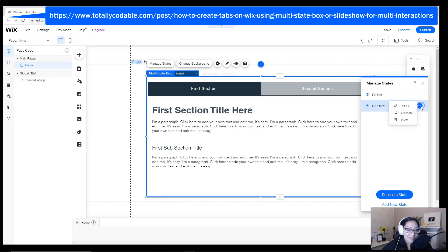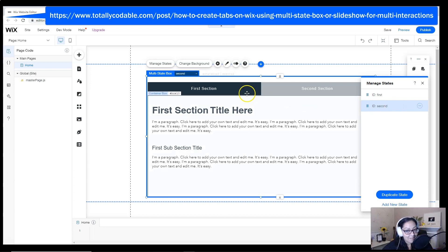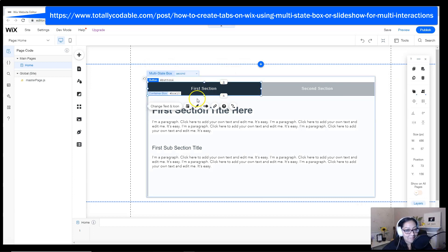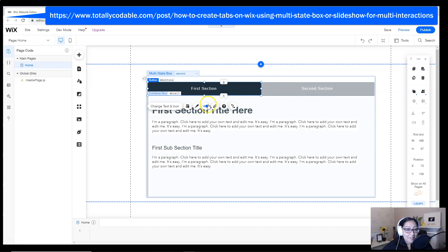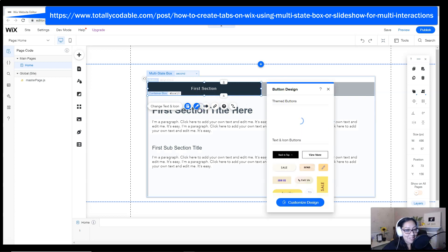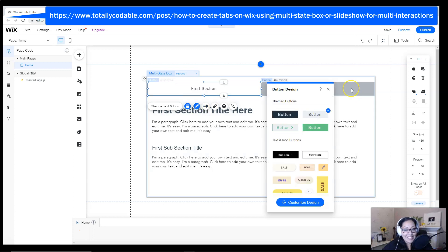For the tutorial, we're using the word first and the word second. Basically, the first one is the first section and the second is the second section.